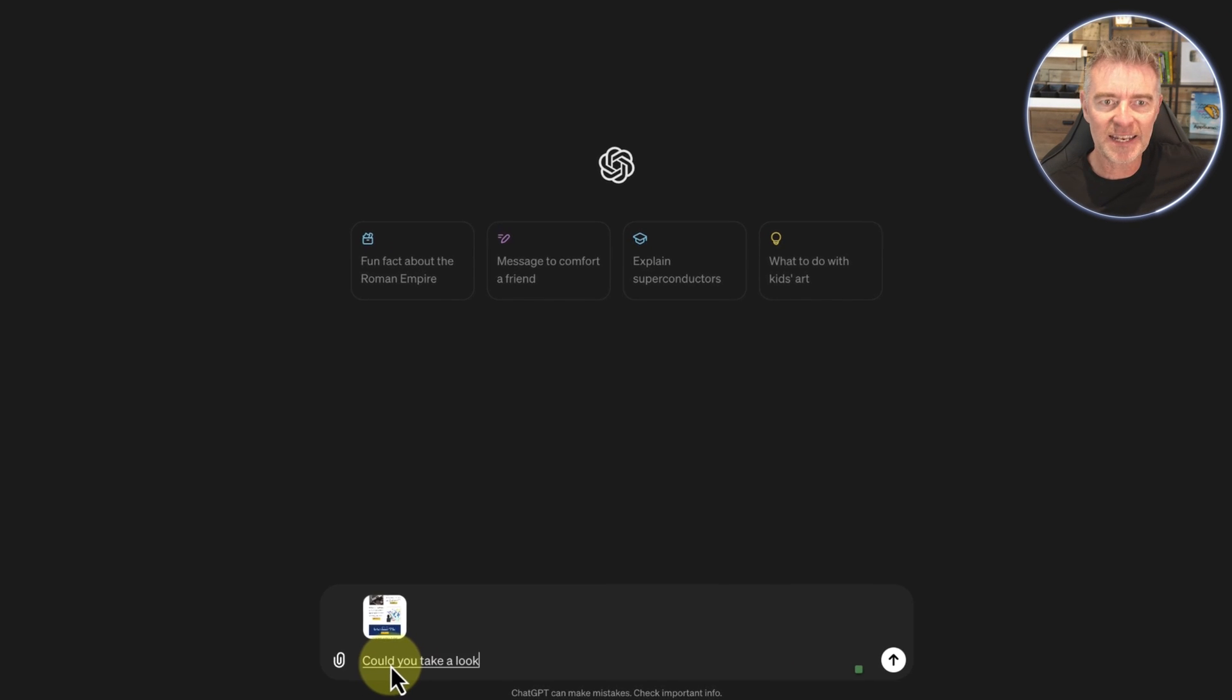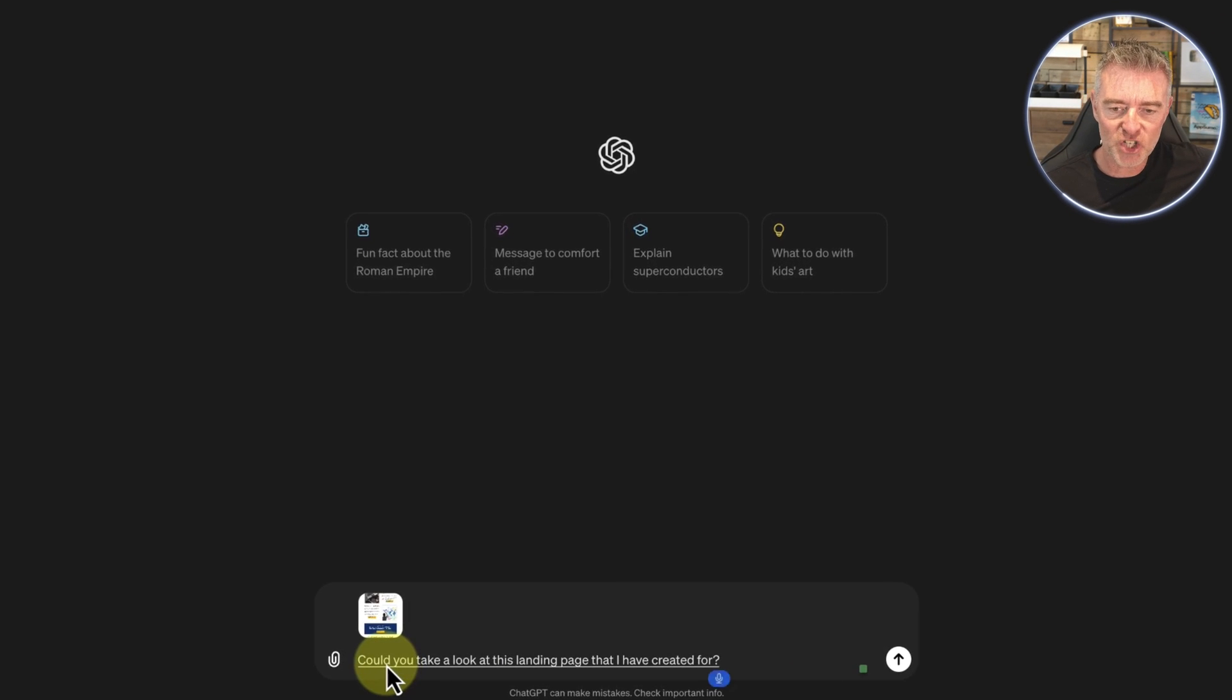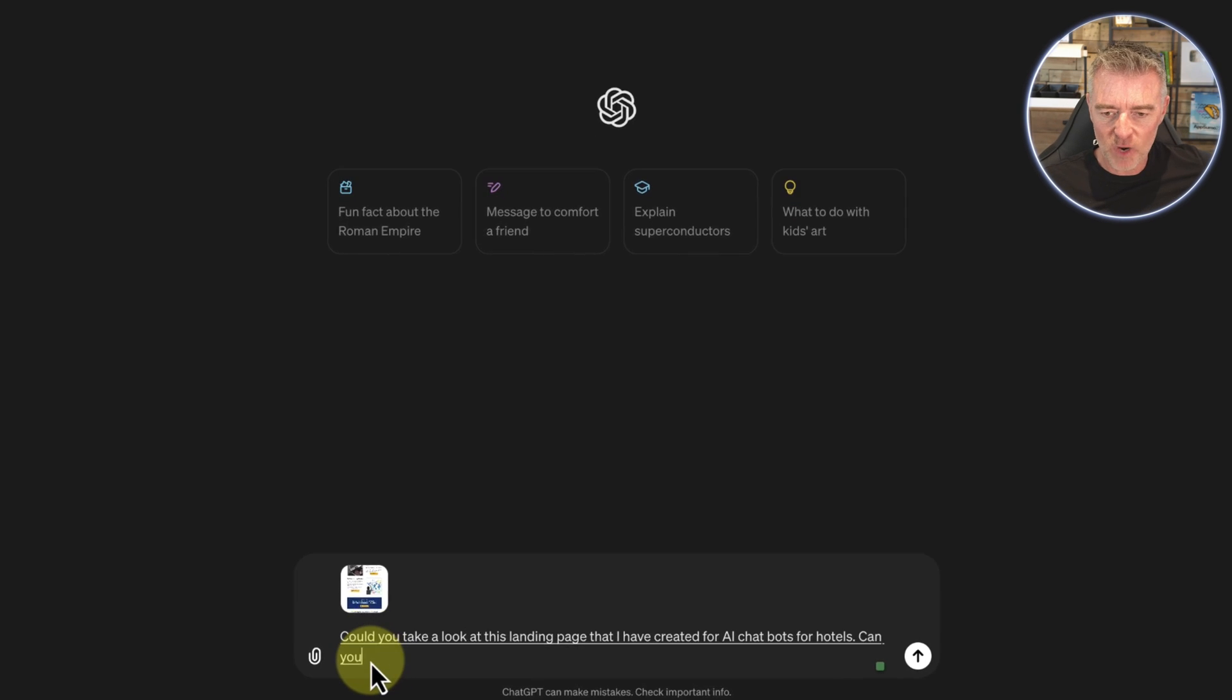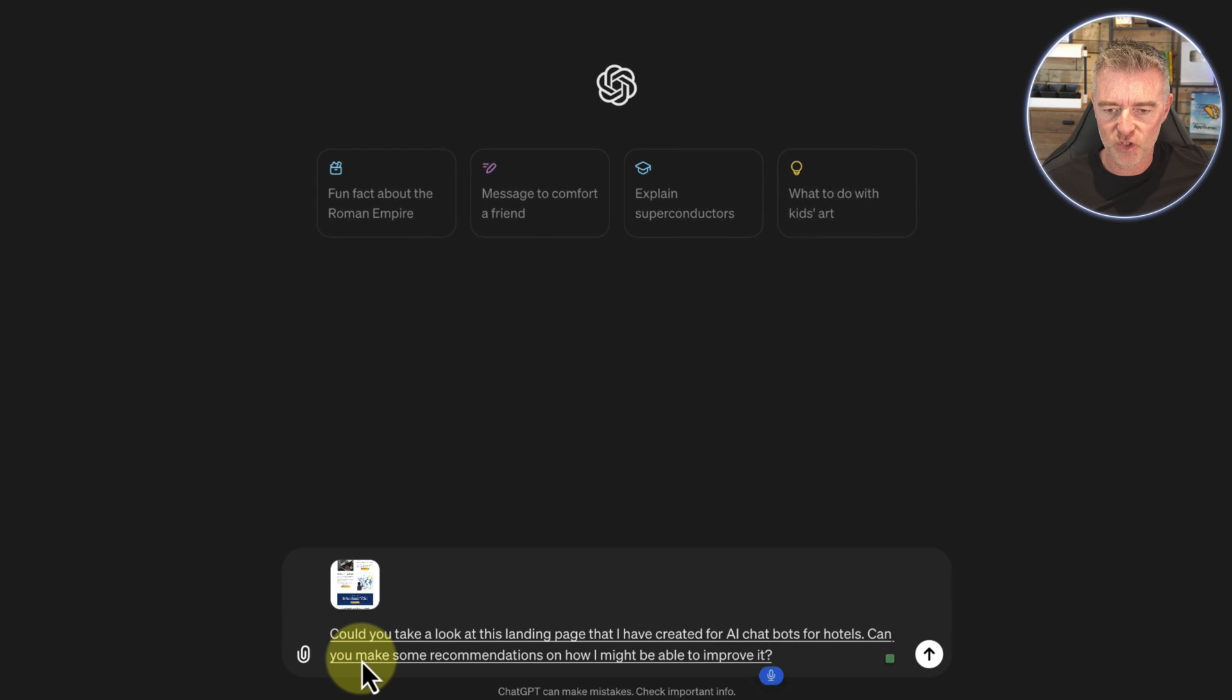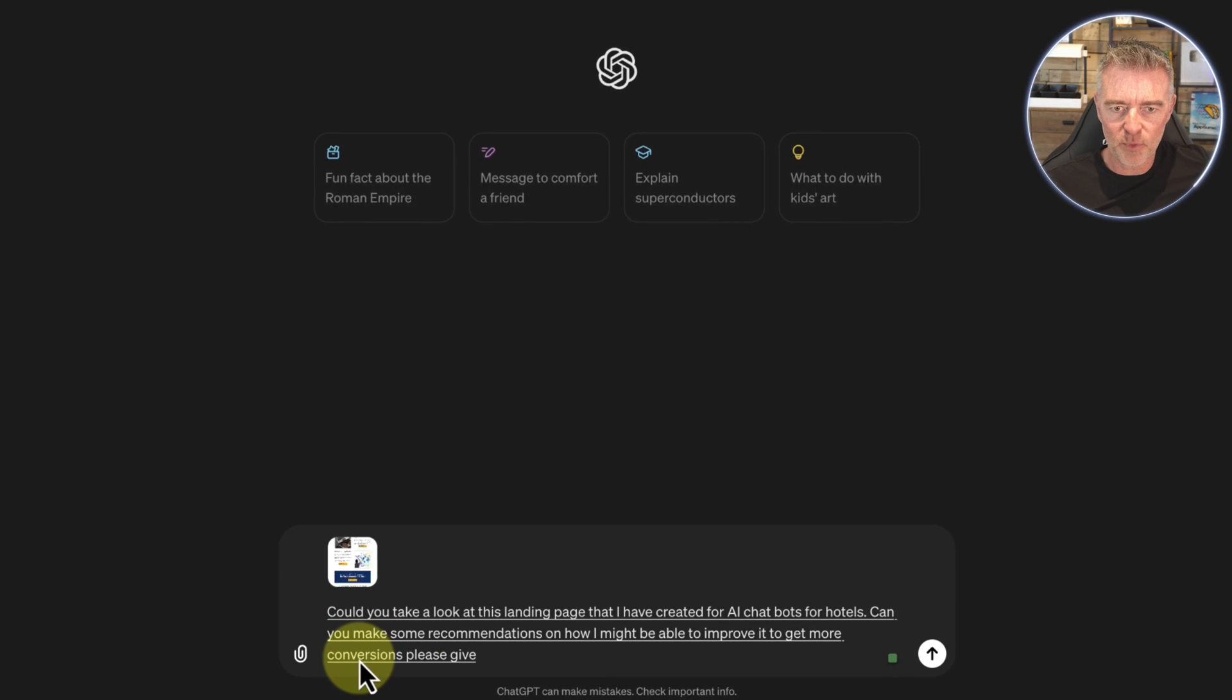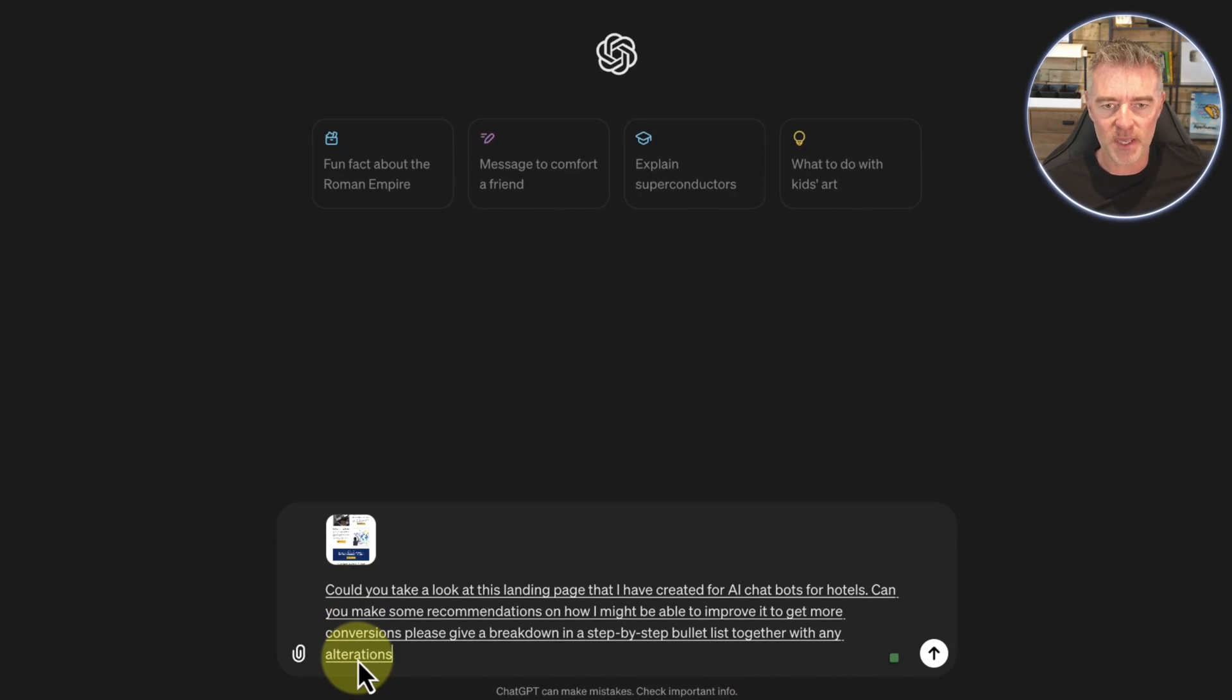Could you take a look at this landing page that I have created for AI chatbots for hotels? Can you make some recommendations on how I might be able to improve it to get more conversions? Please give a breakdown in a step-by-step bullet list together with any alterations in the copy that you can recommend.